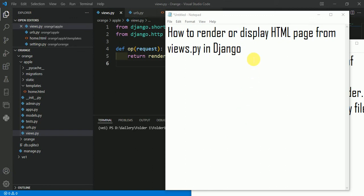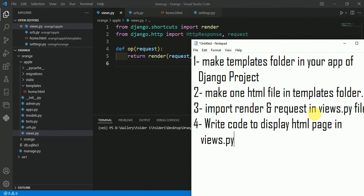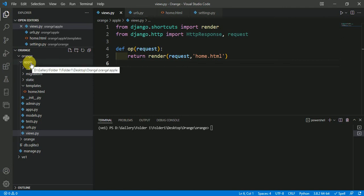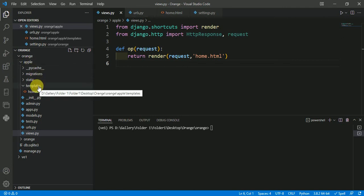In this tutorial, we'll talk about how to render or display an HTML page from views.py in Django. We can do this in four easy steps. The first step is to make a templates folder in your app of your Django project. Here, this project name is Orange, and this app is my application. In this app folder, I have made one folder named templates, so first step is completed.